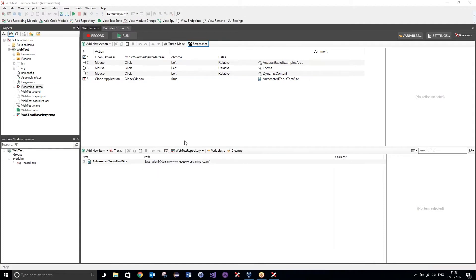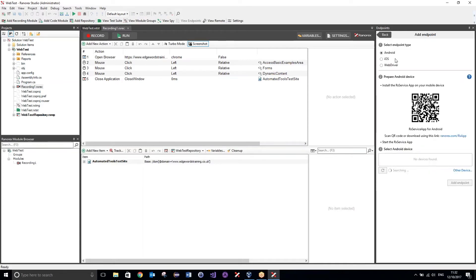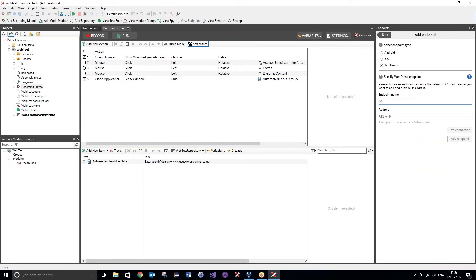So once we have a test set up, what I now want to do is add an endpoint — I want to add a web driver endpoint and that's what's going to connect to my remote machine. We do this by going up to this option just up here: view endpoints. Over here you can see there are currently no endpoints added to this project. If I click add endpoint, I want it to be a web driver endpoint. I want to give it a name such as 'my Linux' — make a note of this because you will be needing that a bit later on.